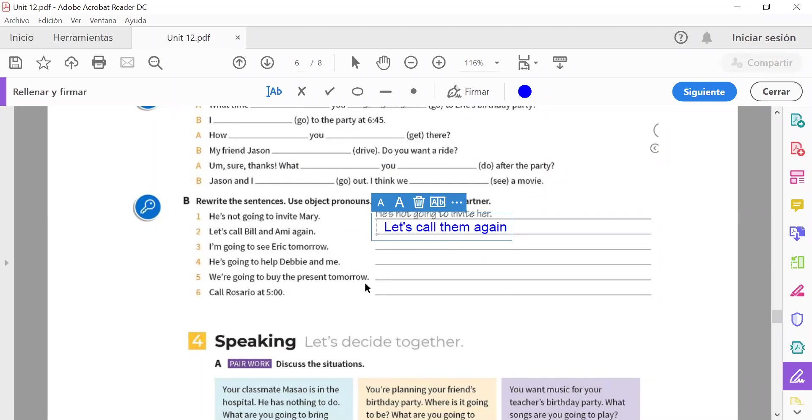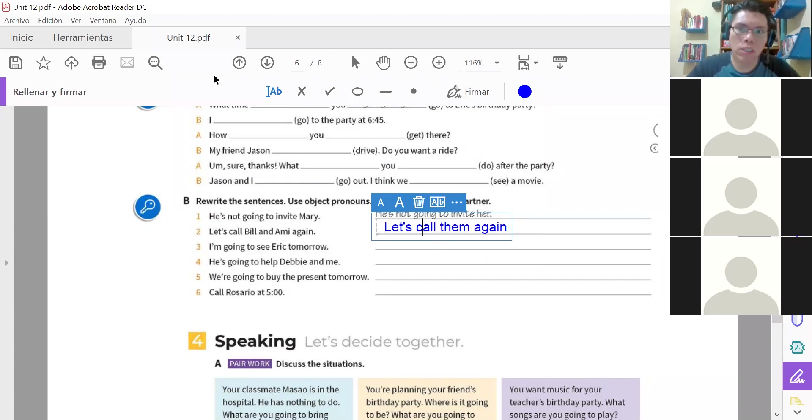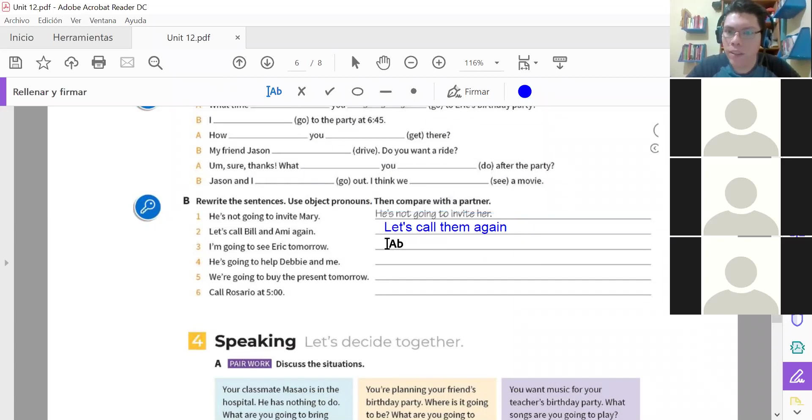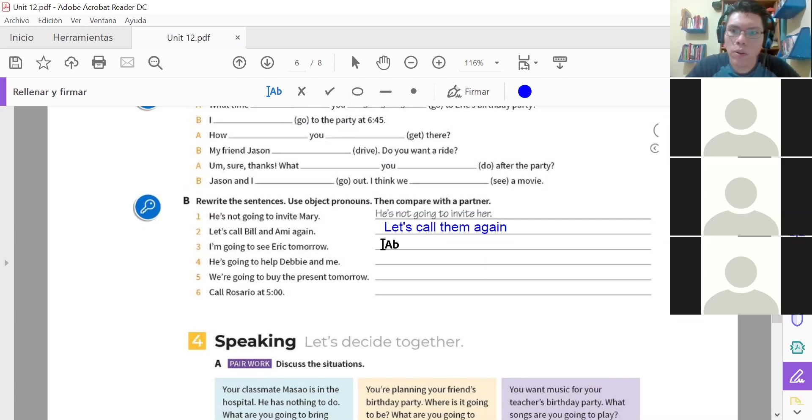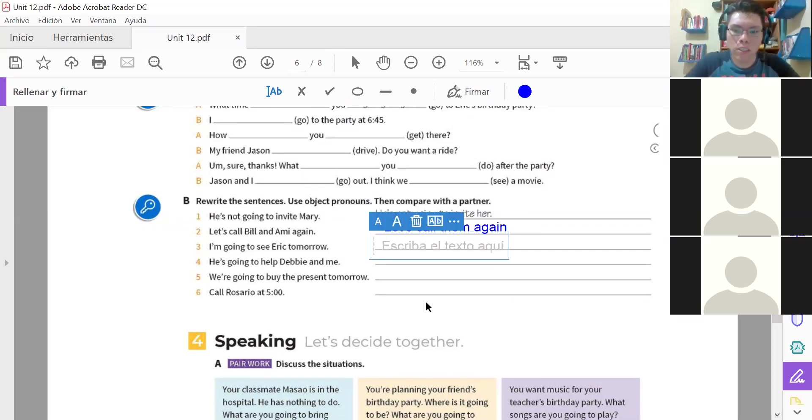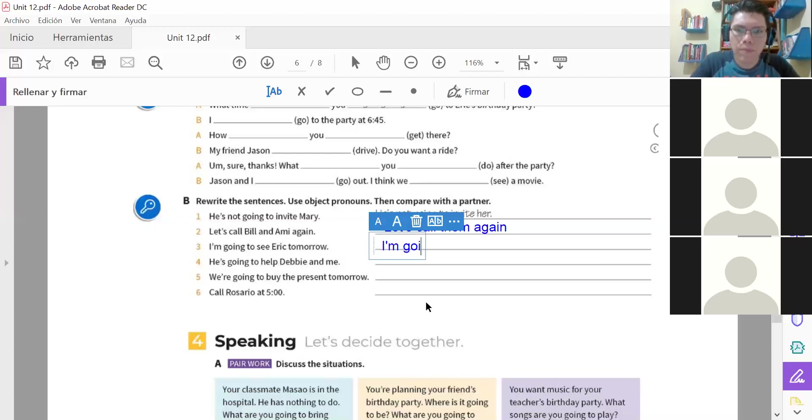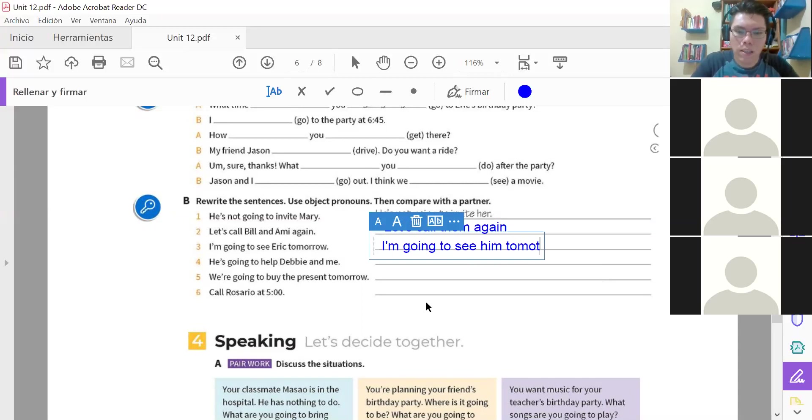I'm going to see Eric tomorrow. I'm going to see him tomorrow. Yes Victor, that's correct. I'm going to see him. I'm going to see him. Lo voy a ver mañana. I'm going to see him.